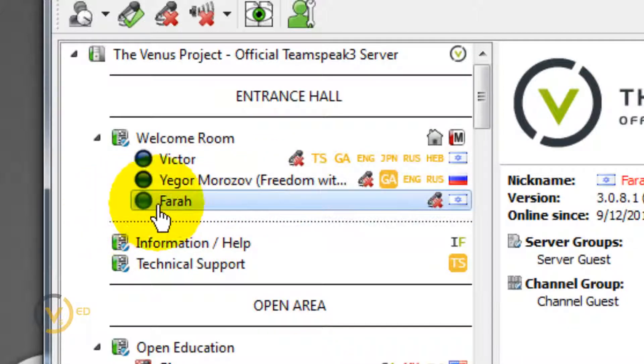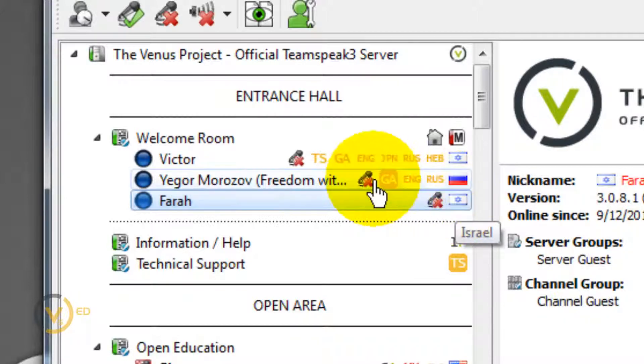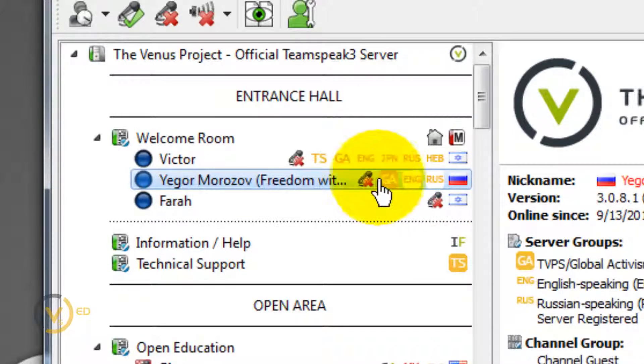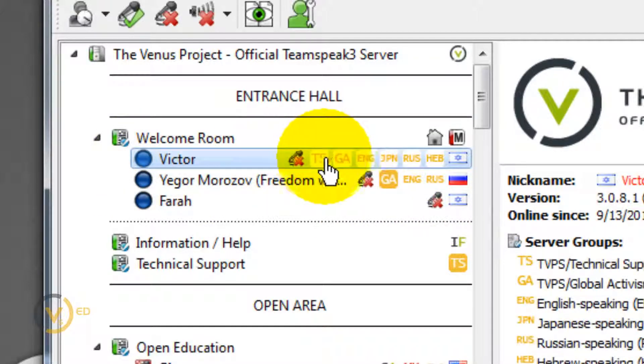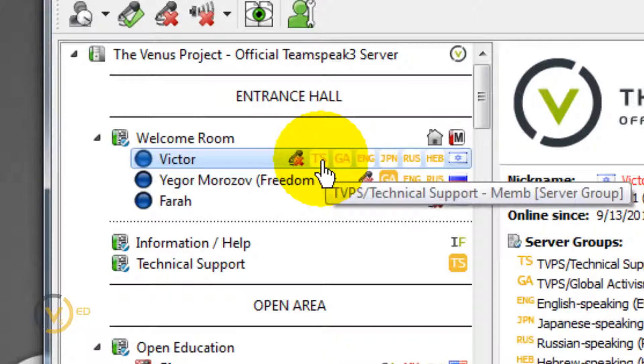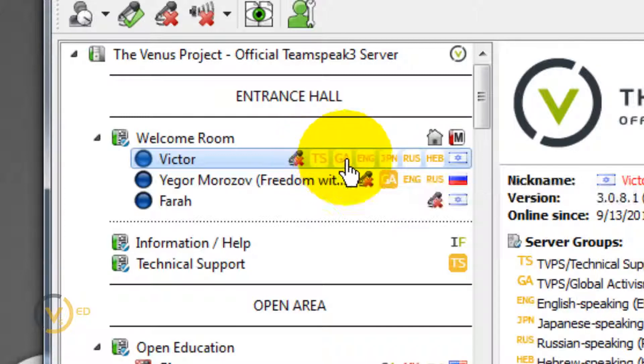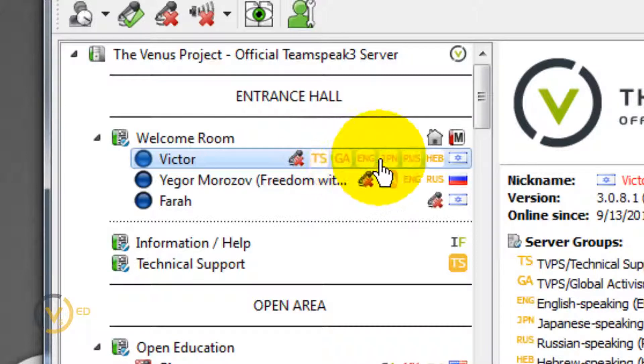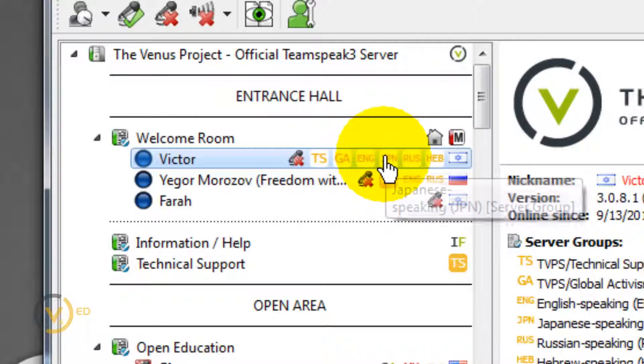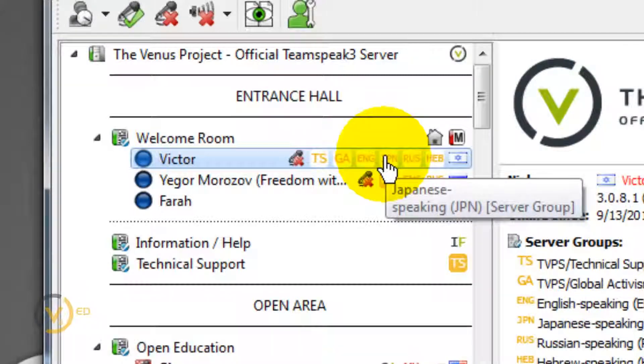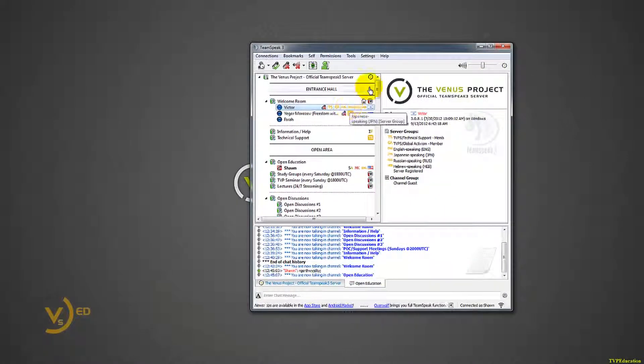And you can even scroll over these and it'll tell you more details of what they are. The way we set up this server was to help give more easy descriptors of people. So I can generally tell that Farah is either a new person to this information, new person to The Venus Project, or they have reset their computer. I know Igor already, Victor I know a little bit already, but I can already tell he's on support, technical support, and he's in a global activism team and he speaks English and Japanese and Russian and Hebrew. So this is a very useful person for the things that we do.